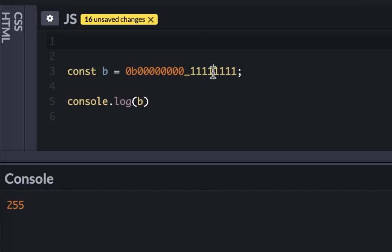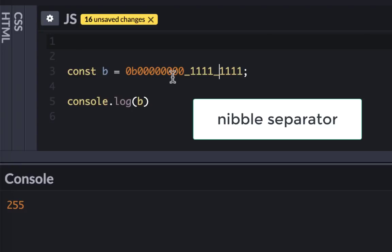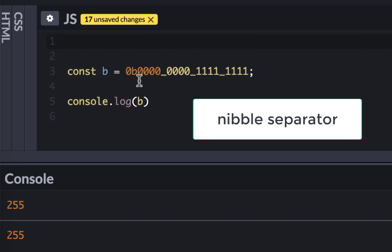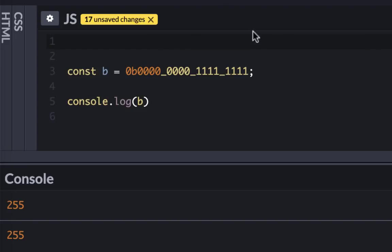I can also do a nibble by putting every four. This is also very much readable. Now let's talk about the biggest integer.